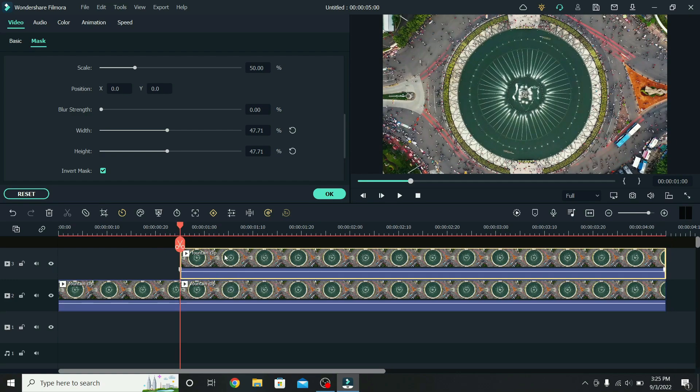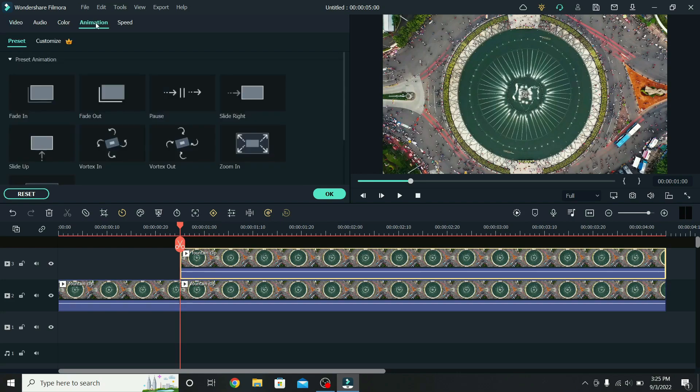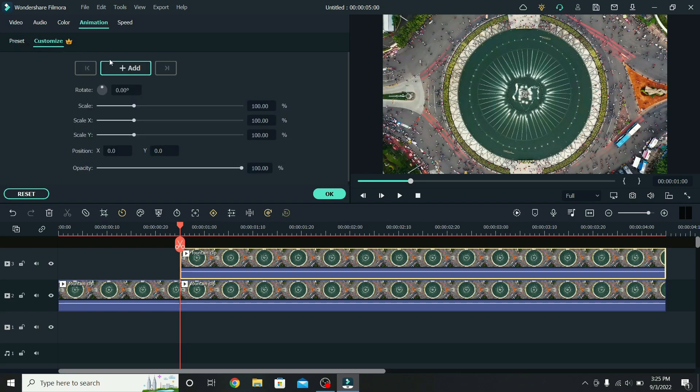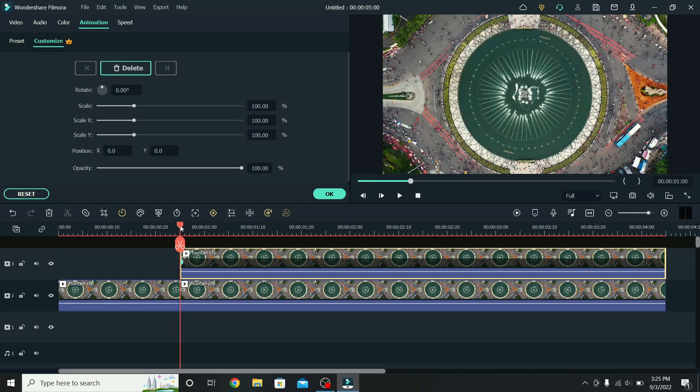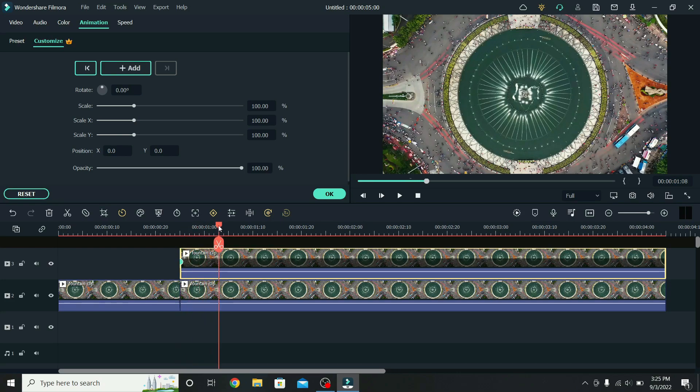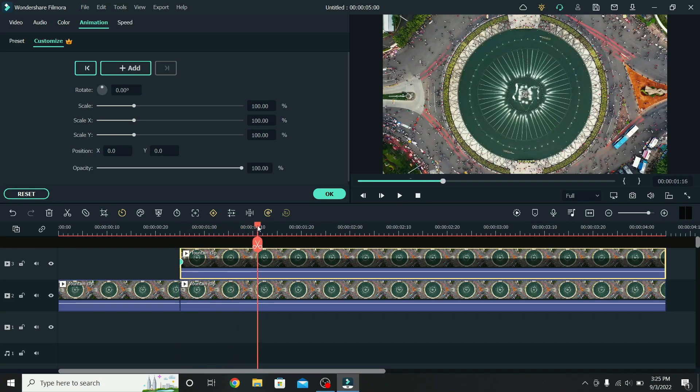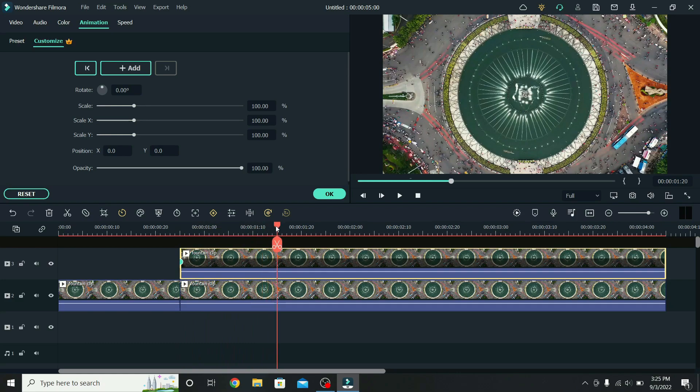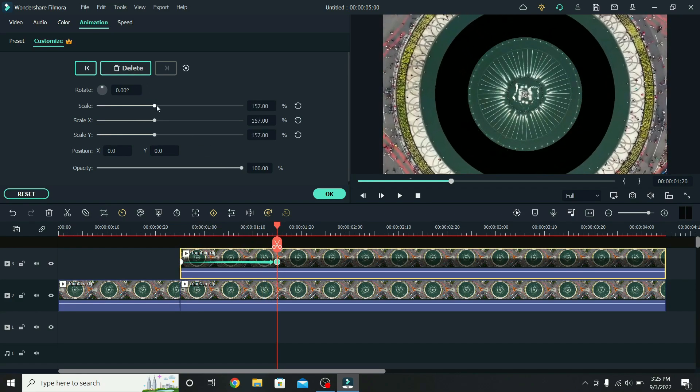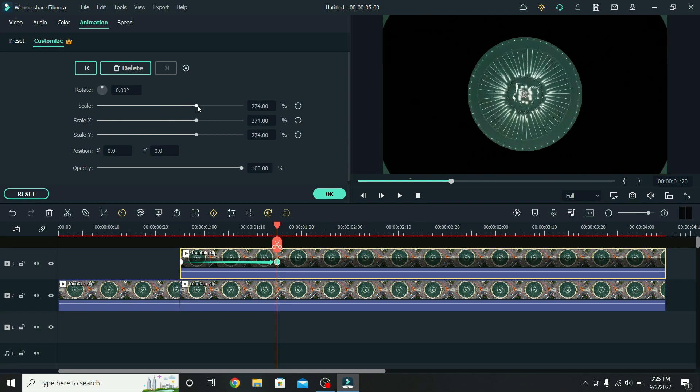With the third layer being selected, go to animation, down to customize, and add a keyframe. You will see the keyframe icon on the layer. Then move 20 frames forward, so from 1 second to 1 second and 20 frames, add another keyframe, and increase the scale until it zooms out fully.